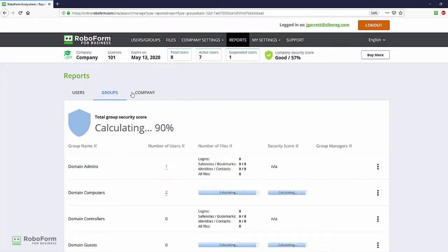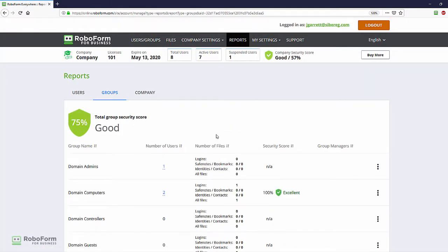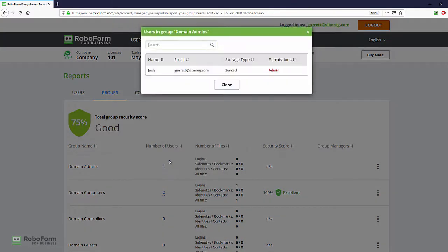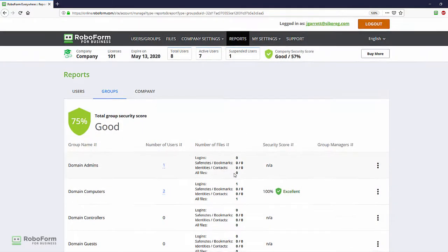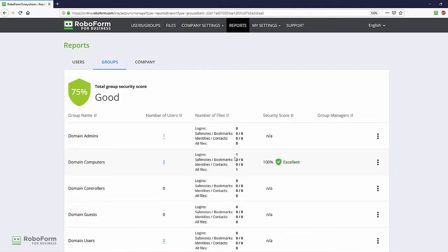The Groups tab will display similar information about the company's groups. The number of users displays each user that is a member of the group as well as their permission level within the group. The number of files displays the number and type of RoboForm files within the group.